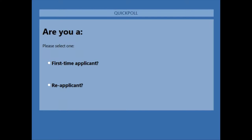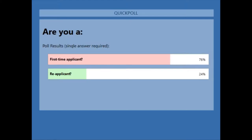Second poll: are you a first-time applicant or reapplicant? With 91% having voted, the results show 76% are first-time applicants, and that means 24% are reapplicants.